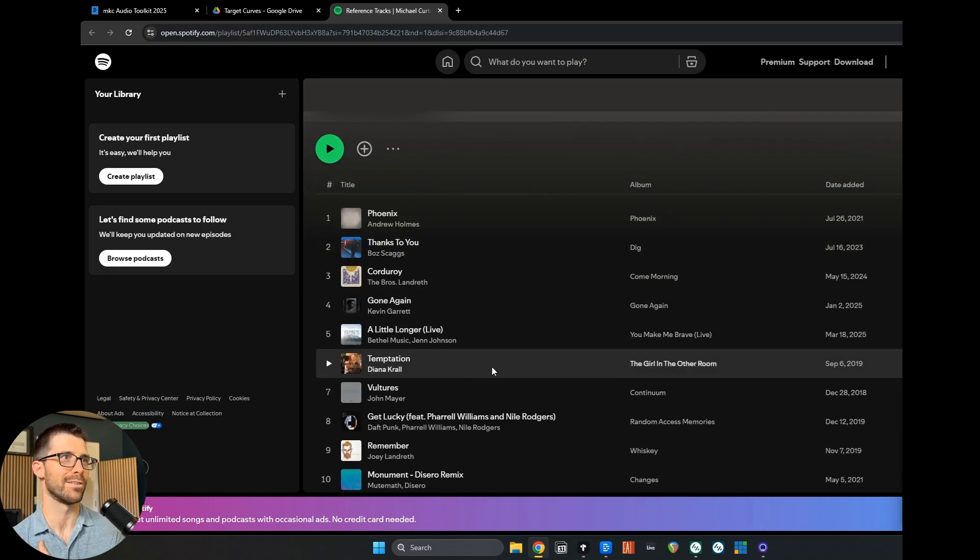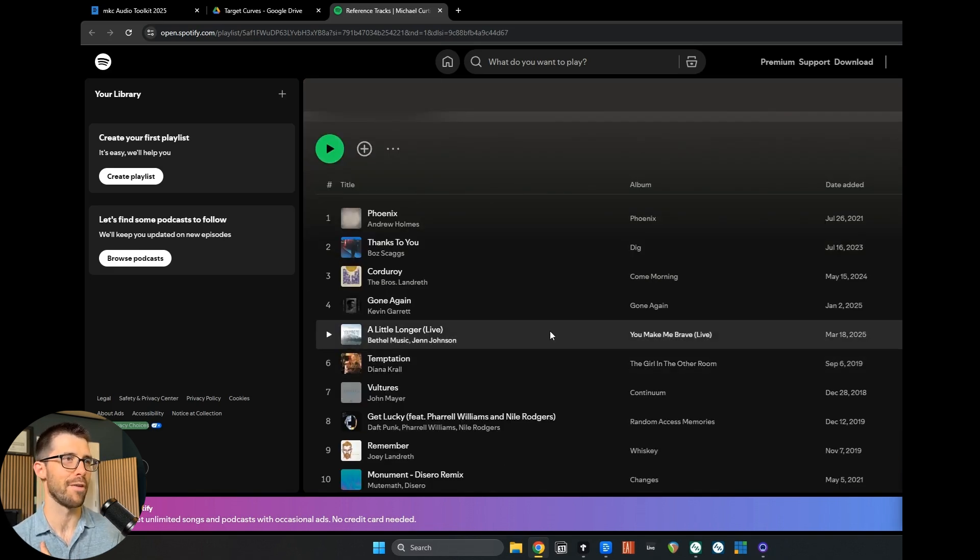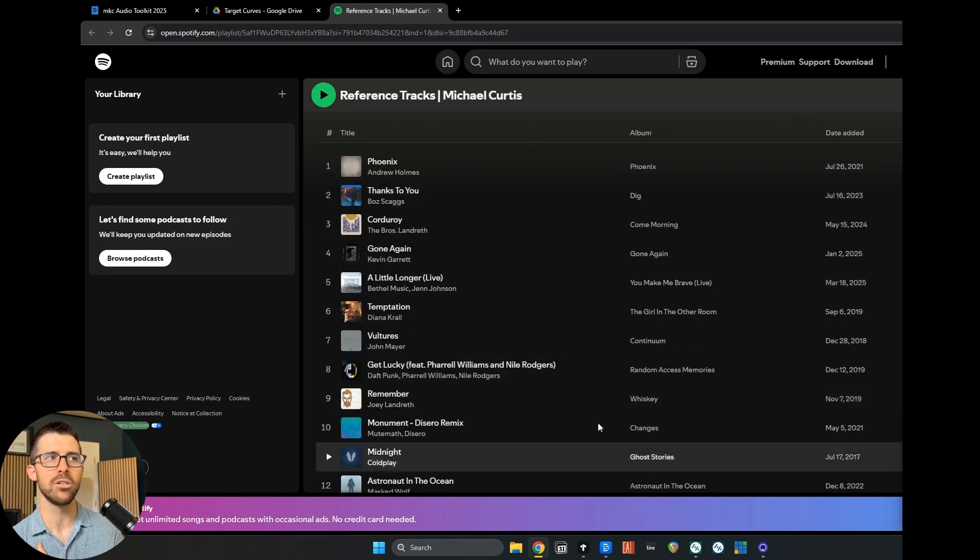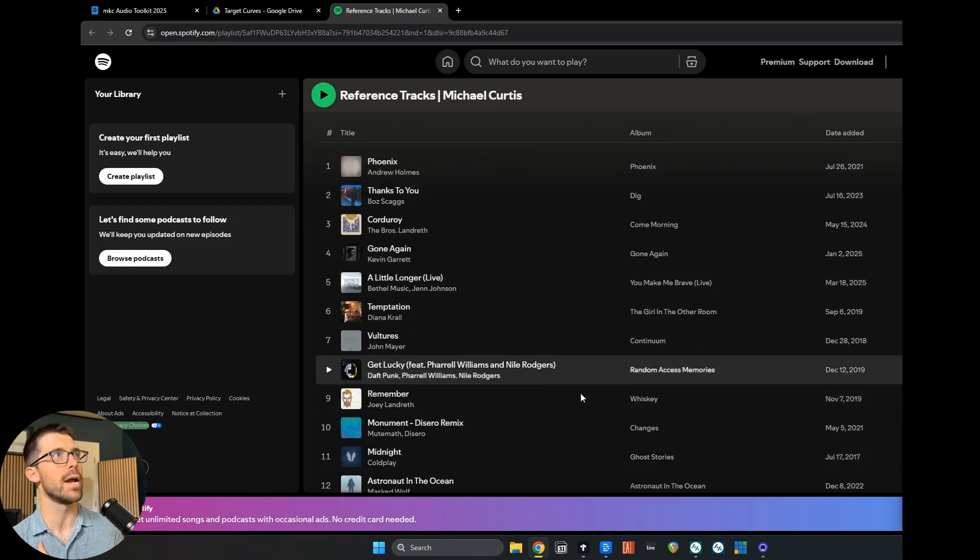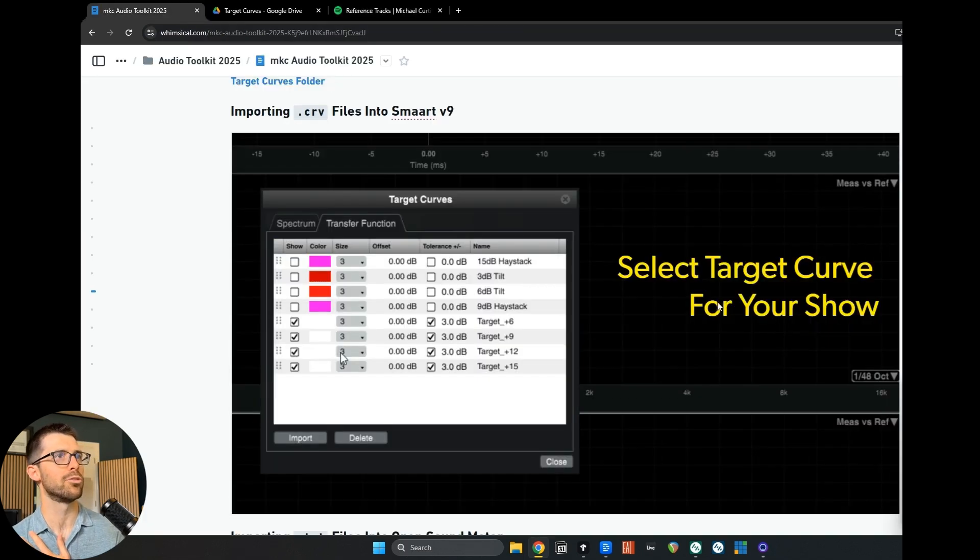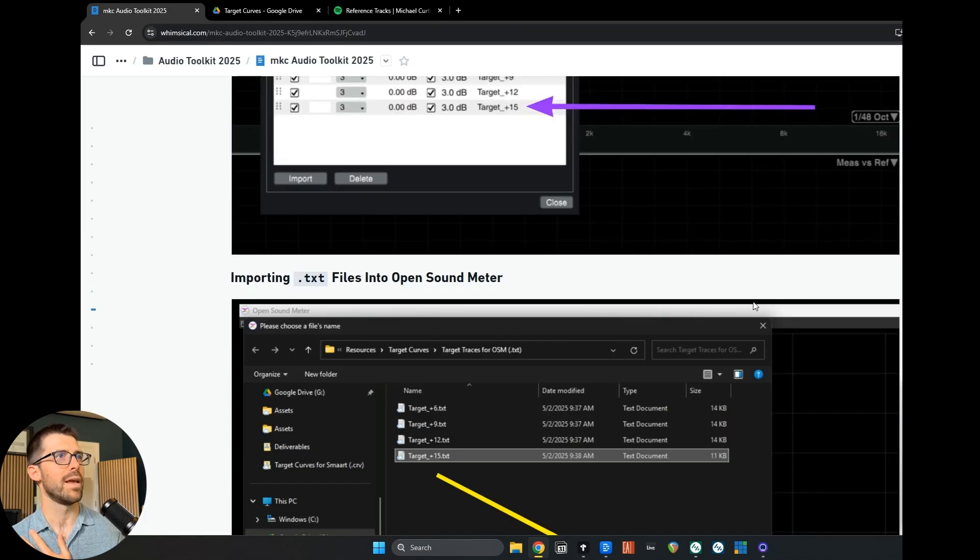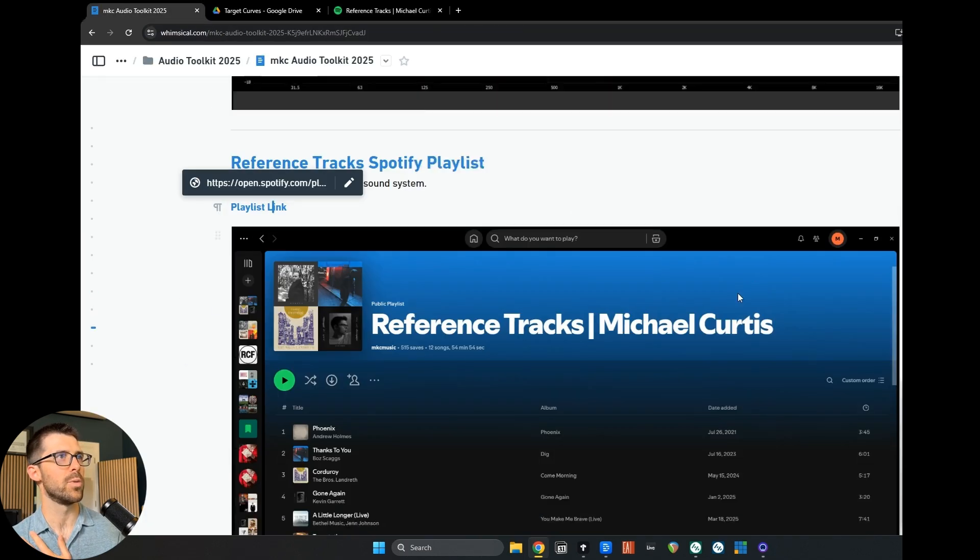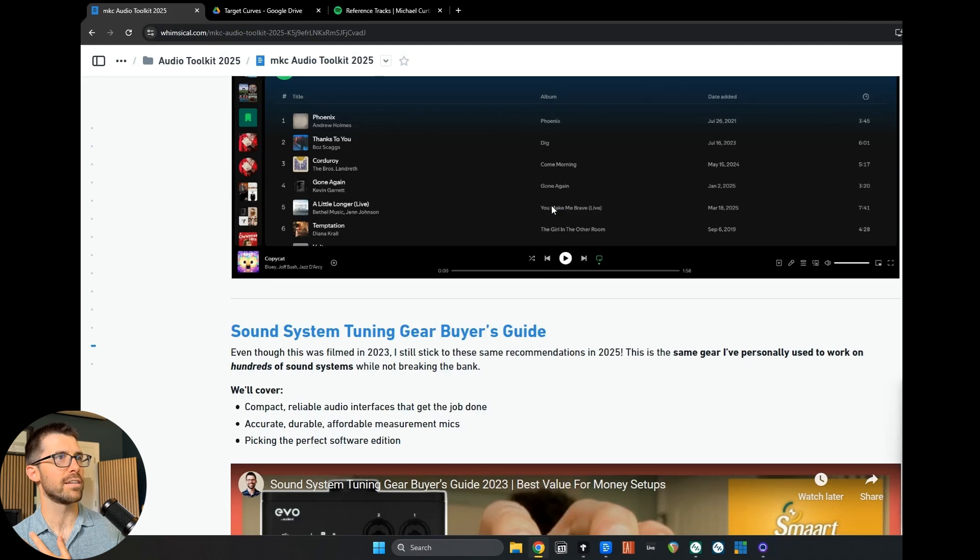Temptation is actually one of Jamie Anderson's, the founder of Rational Acoustics' favorite tracks. So I stole that from him. Anyway, check these out. They're great. So you're going to have that for free in the toolkit. And so we got the reference tracks.